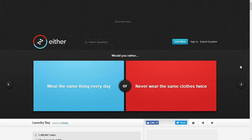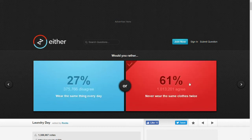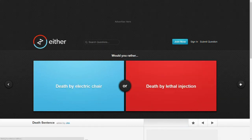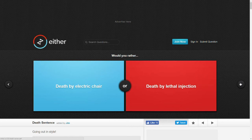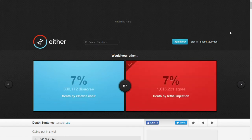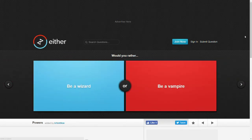Would you rather wear the same thing every day or never wear the same clothes twice? I mean, if I have unlimited money to buy clothes, I'd rather wear different things all the time. Would you rather death by electric chair or death by lethal injection? I mean, I think lethal injection is faster and less painful. I'm gonna go with that, even though I don't like needles. Yeah, not surprised everyone went for that.